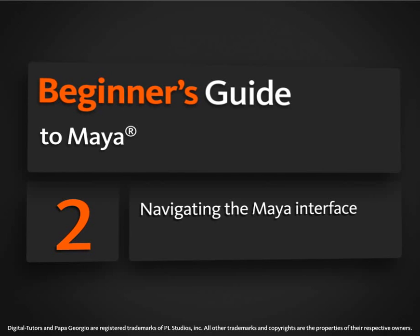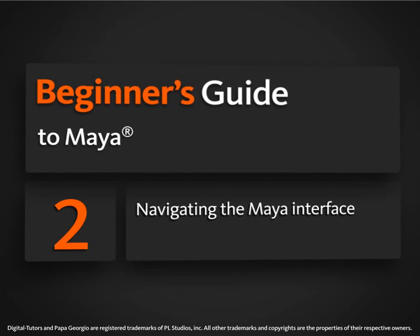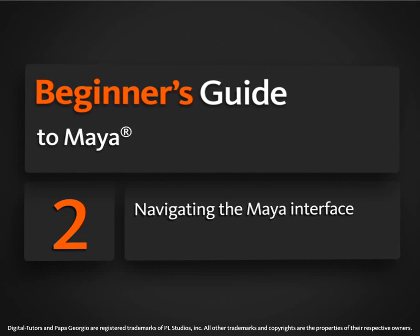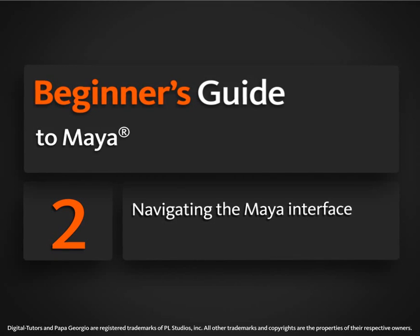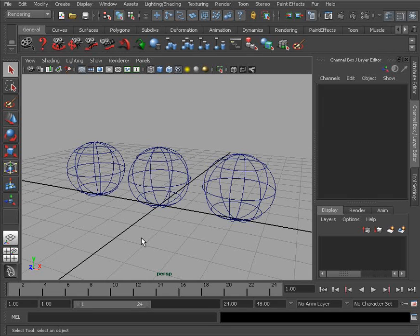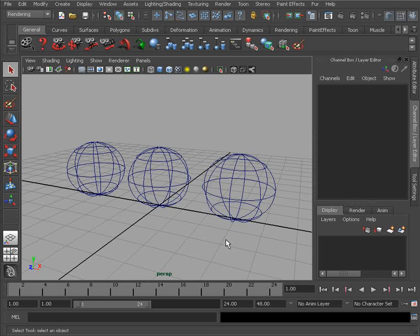In this first lesson we're going to take a look at just some of the basics of moving and navigating around inside of the Maya interface. I'm just going to be working with a very simple scene. You don't have to necessarily worry about opening this up in order to follow along. I just wanted to take a few moments to get you familiar with the process of moving around inside of the Maya interface. So let's start with camera movements.